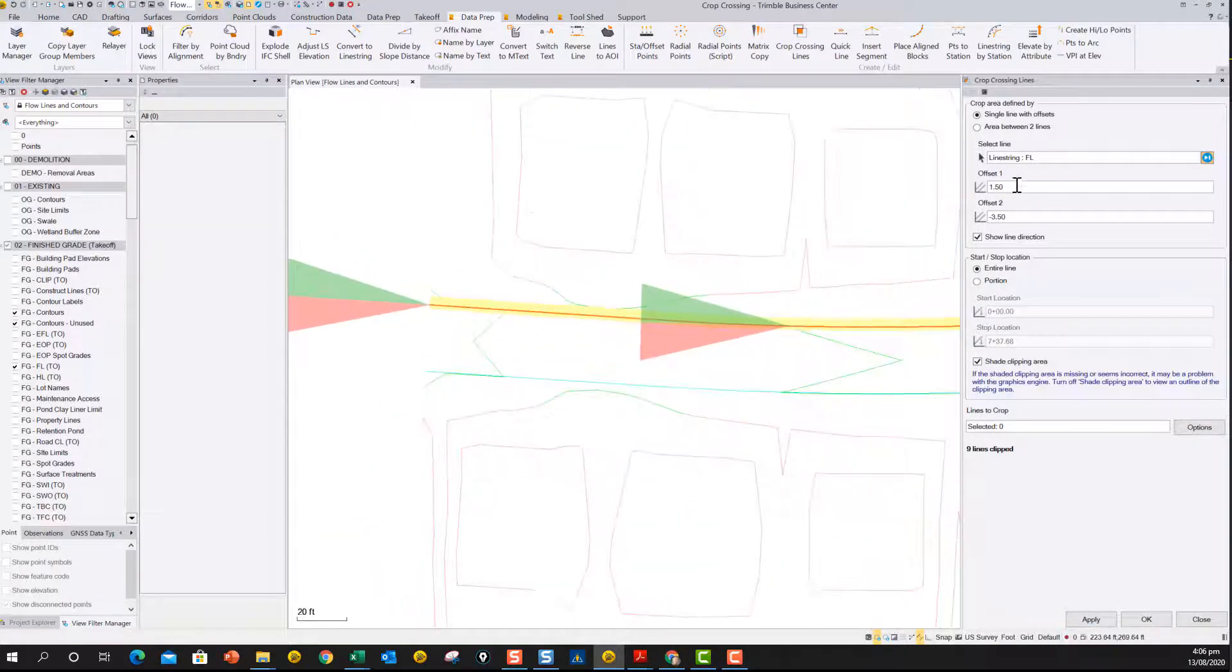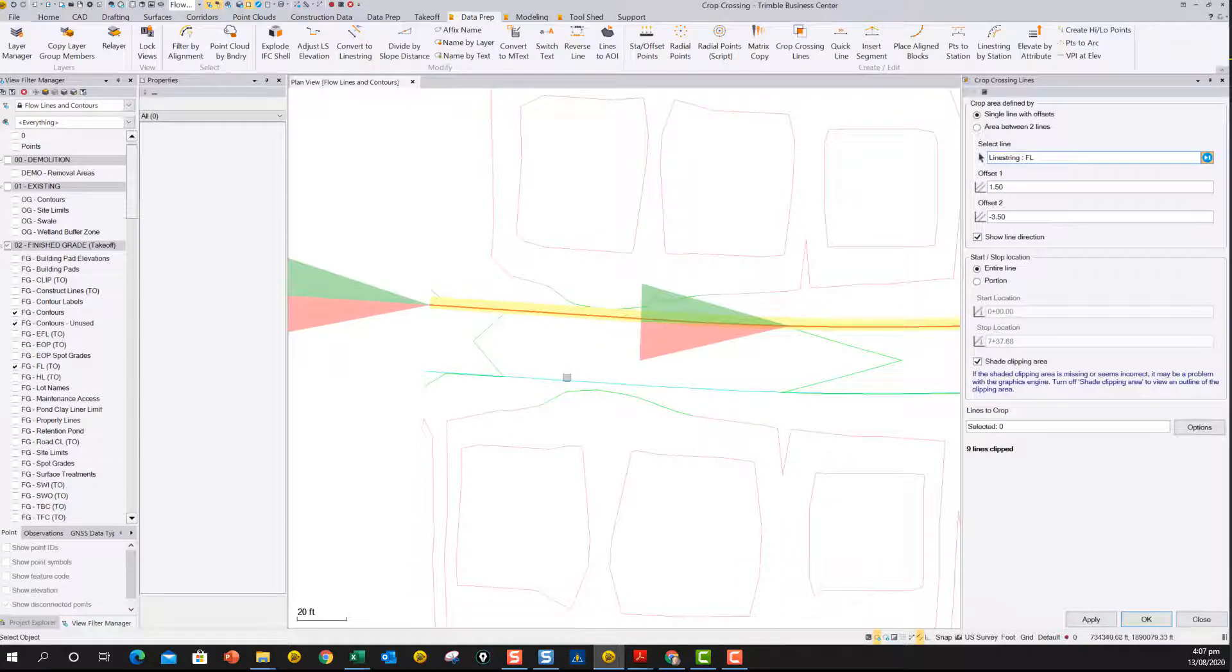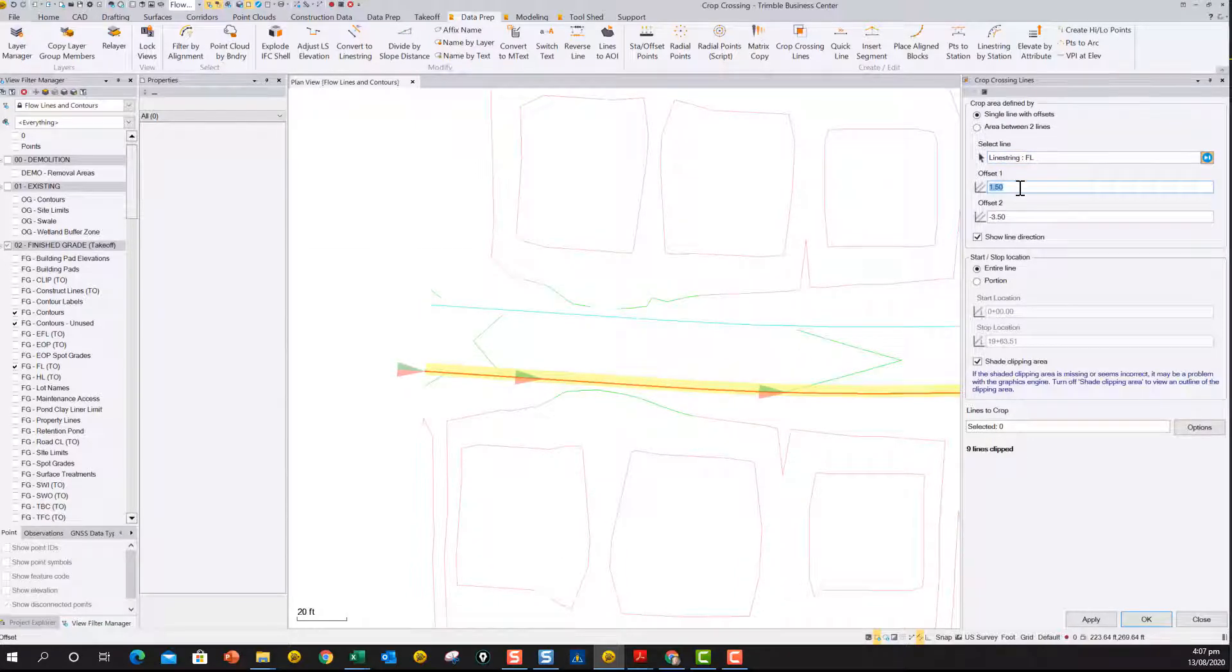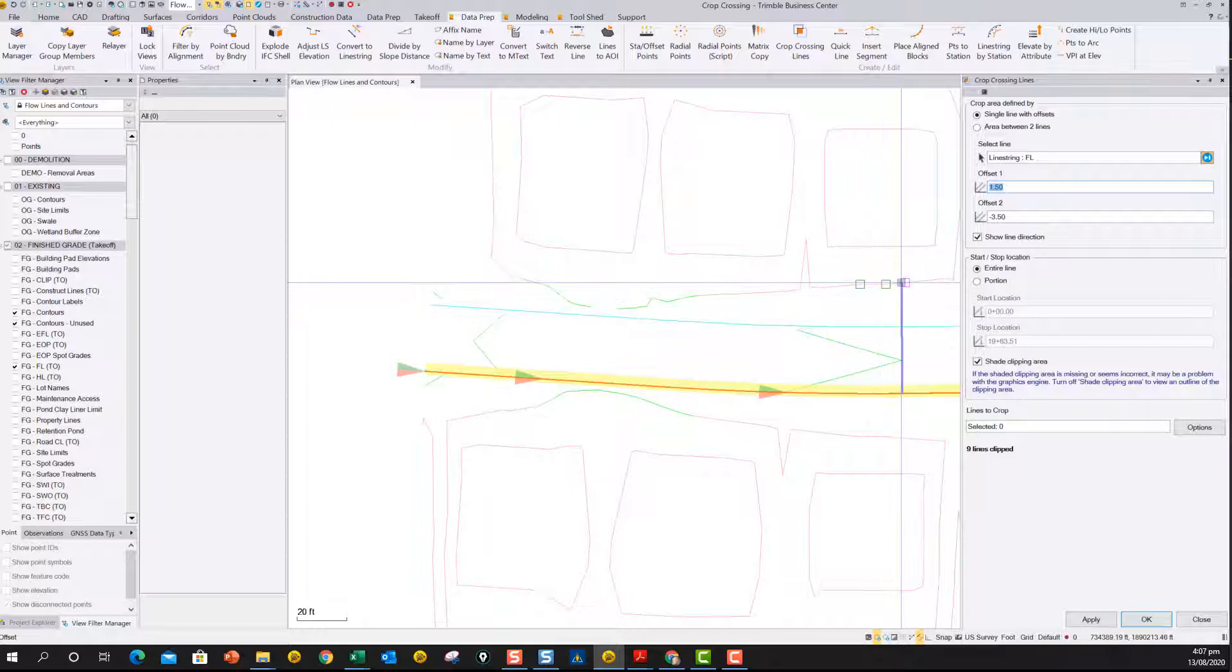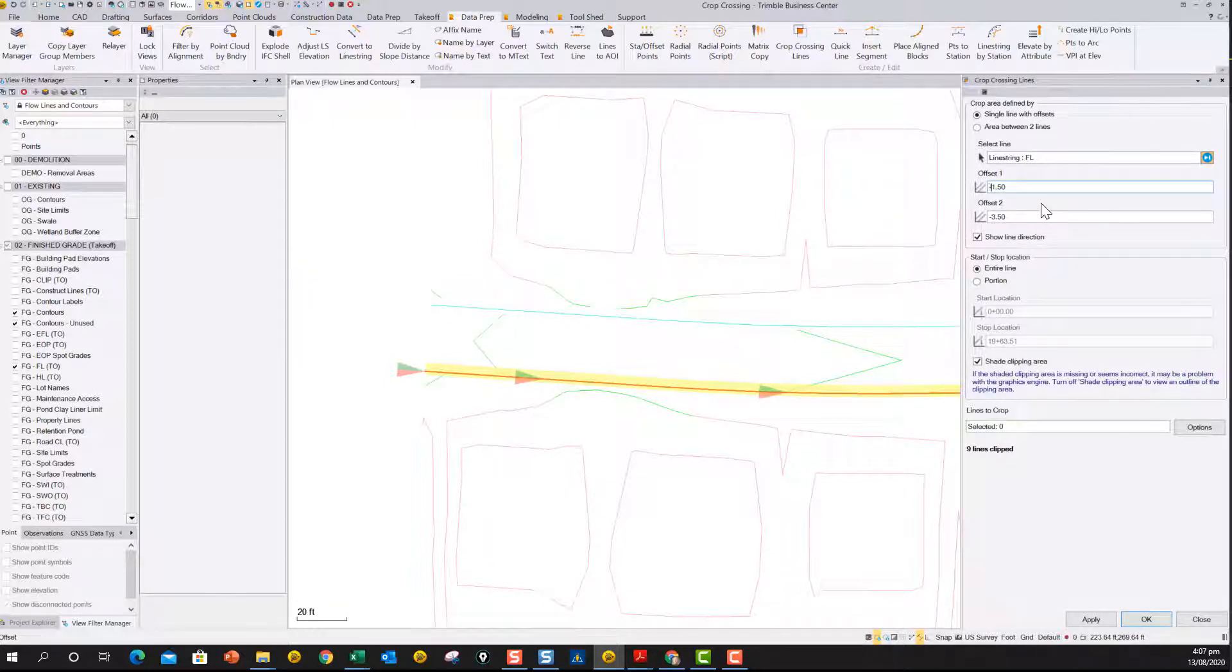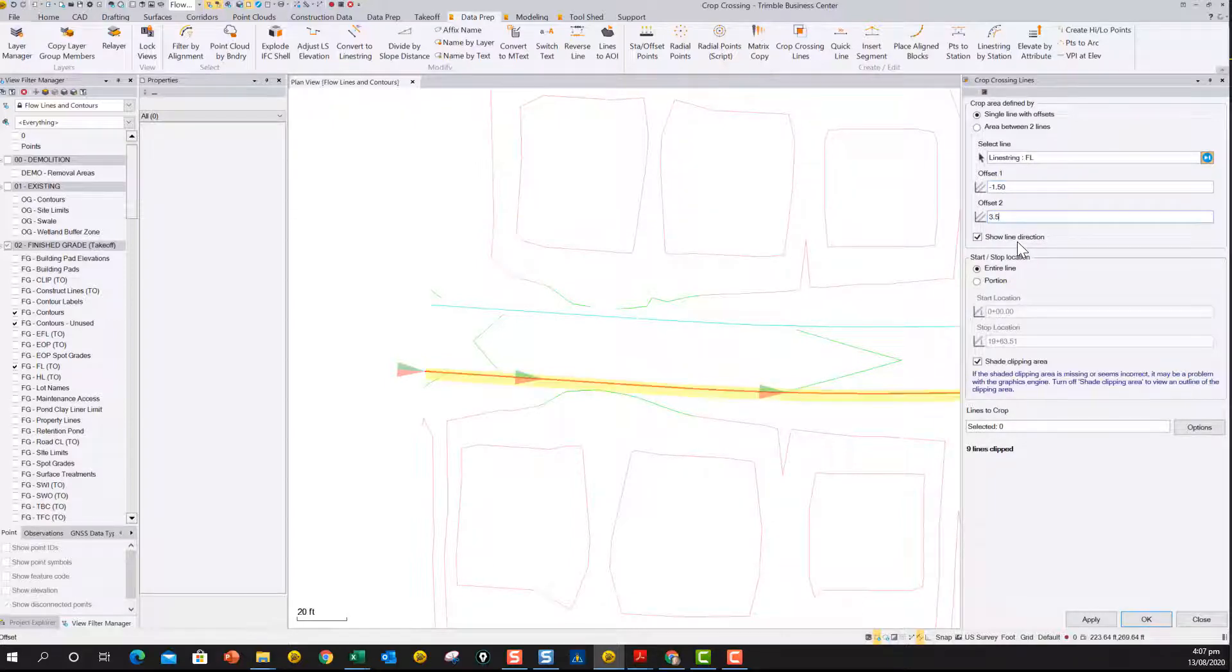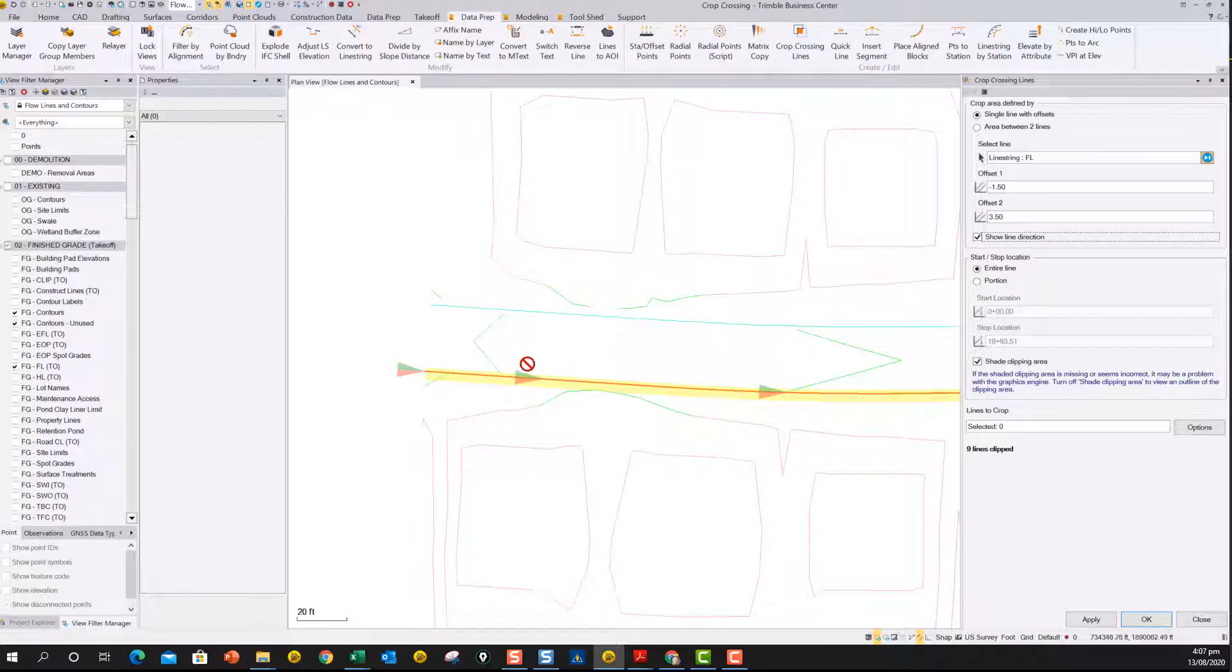Now we can do the same thing for the other side. In this case, it's reversed. So we want to do one and a half feet to the left. So we want to go minus 1.5 in this case. Or we could just reverse the line and use the same offset. So I'm going to do 3.5 on the other side. So now we've just reversed the situation.